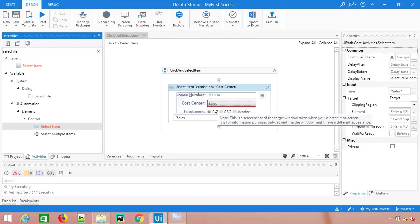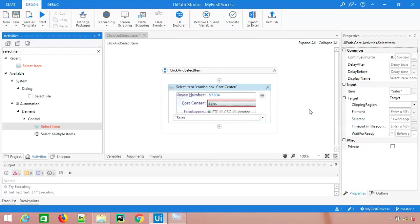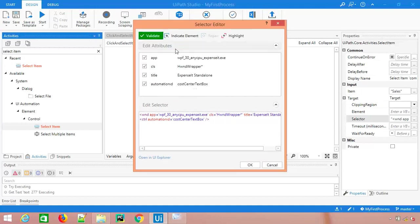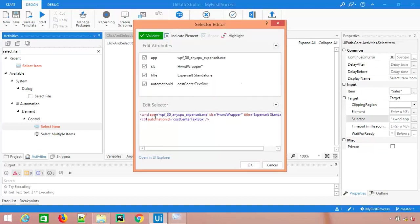If you see the selector part as well, it's a class app title and this is the ID it has captured.